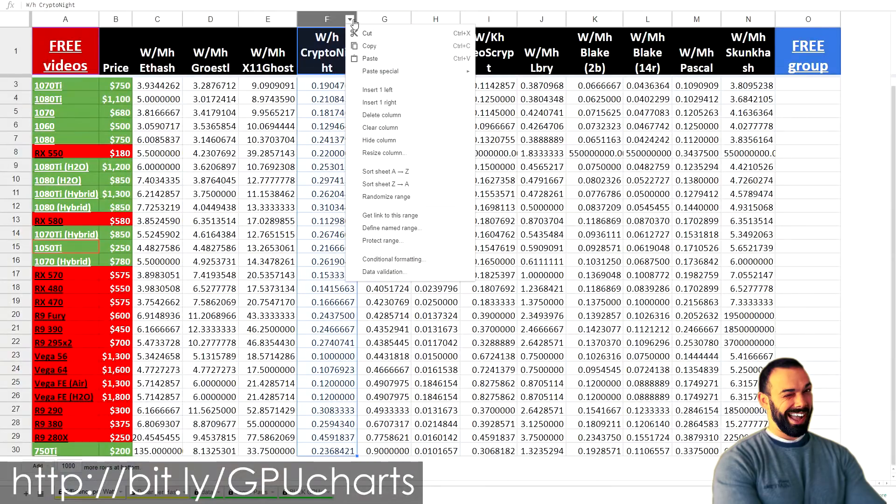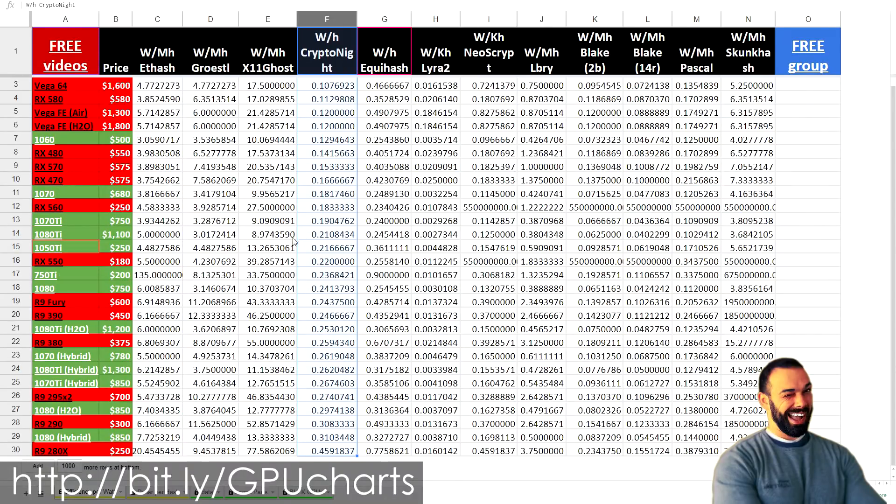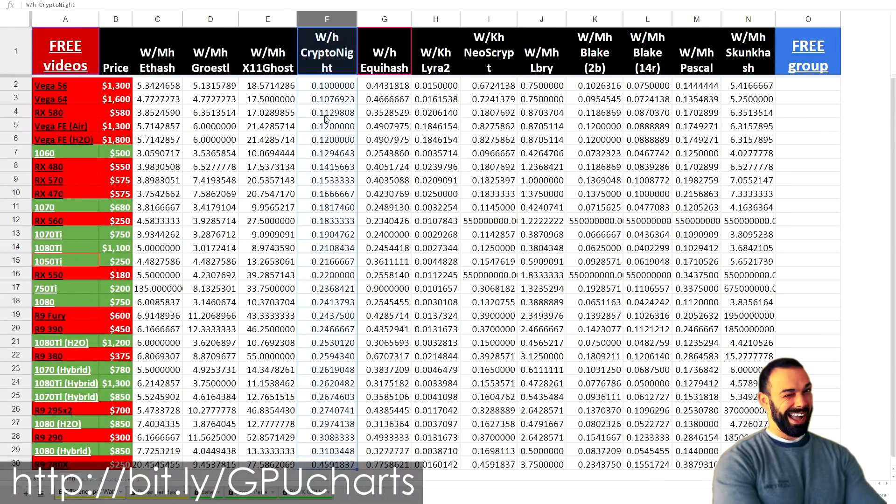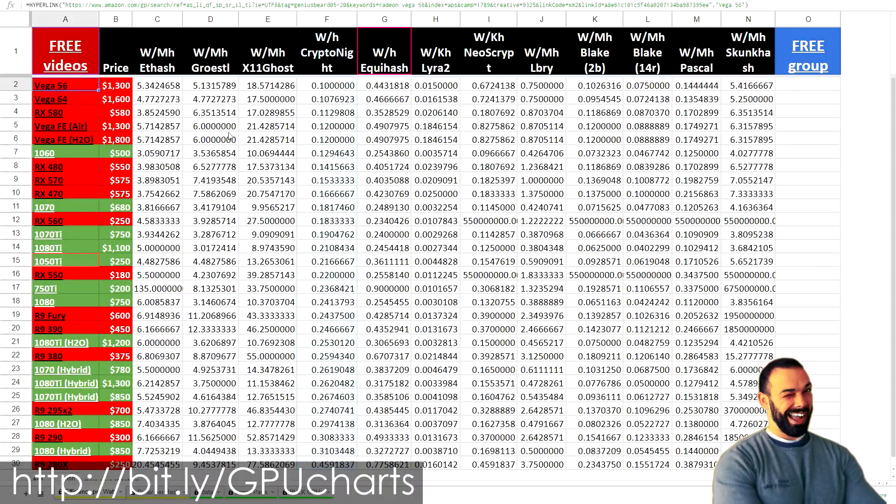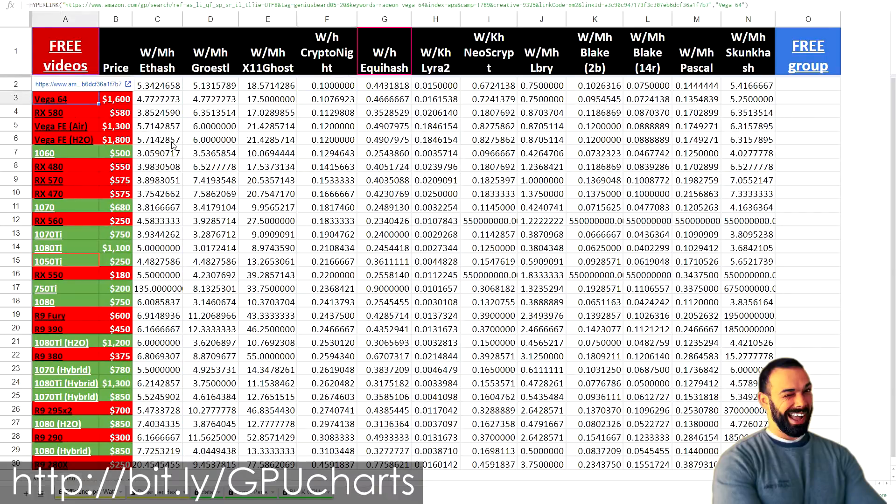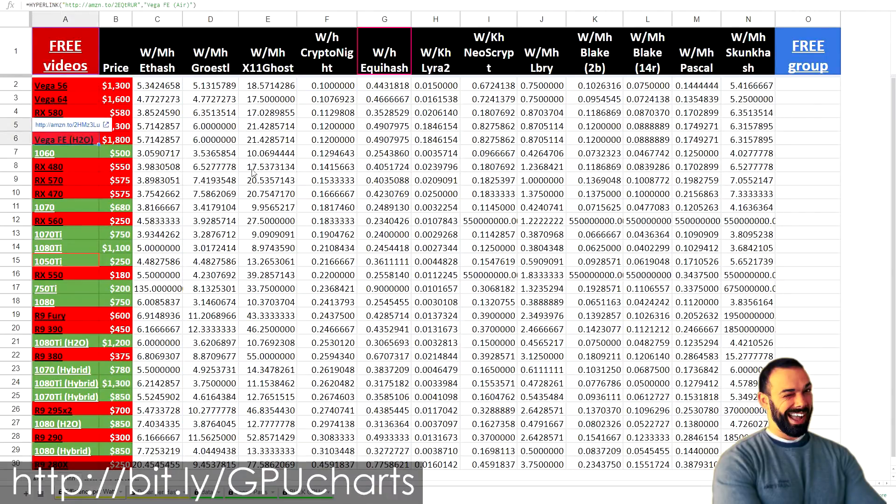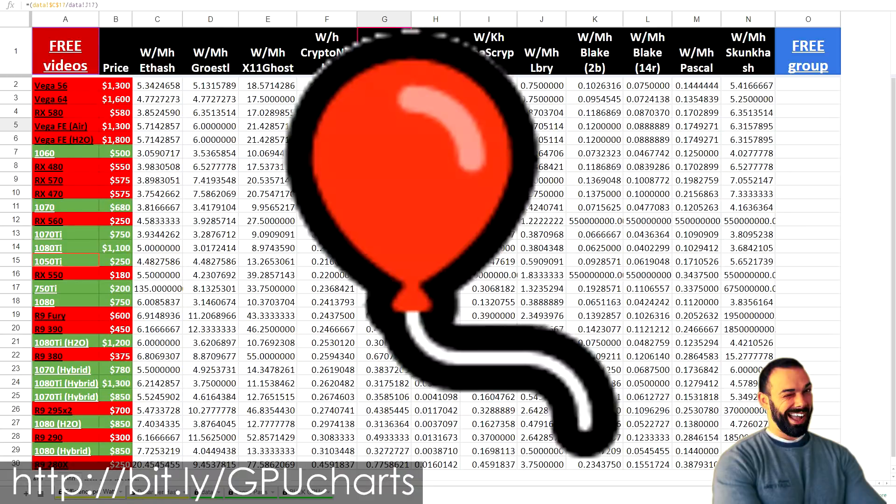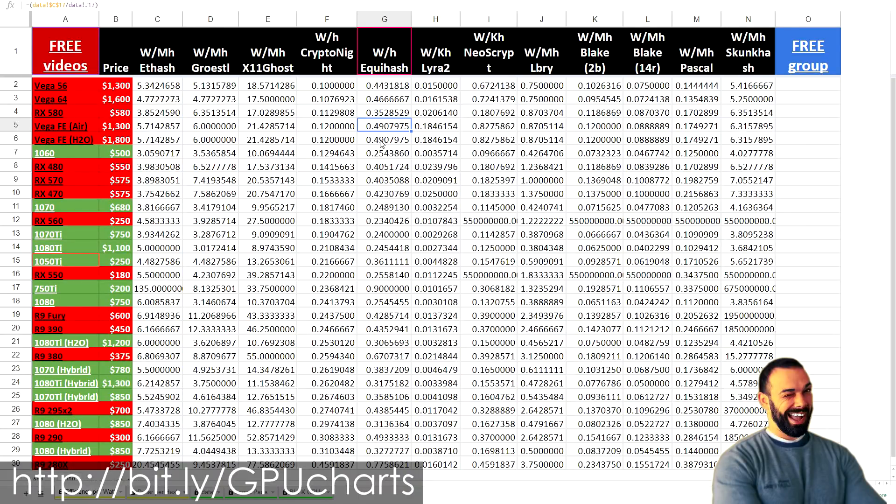So we go to the Kryptonite algorithm on efficiency per watt, and let's sort the sheet A to Z here. You've already seen this in other videos. The Vega 56 is absolutely the Kryptonite hashing king in terms of efficiency. It is the most efficient card at hashing Kryptonite on the market today. In the top five though, we've got the other Vega 64. We've got the Vega Frontier edition. There we go. No air horn necessary. Applause. So guys, the Vega Frontier edition is also a hashing king when it comes to Kryptonite.